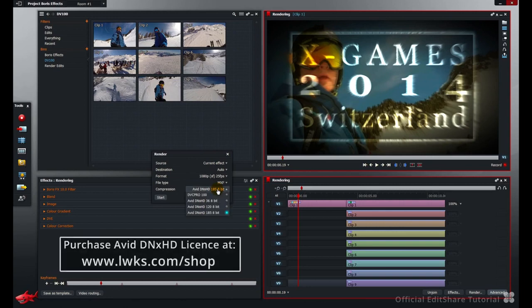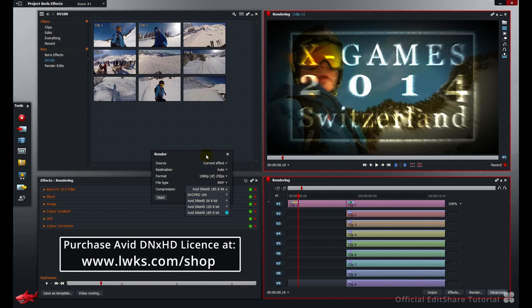I'm going to be doing all my rendering using the Avid DNX codec. This is a high quality codec and will give you great picture results. If you want to work with Avid DNX files and rendering, you need to purchase a license from the Lightworks shop. This is a permanent license and is not time limited.